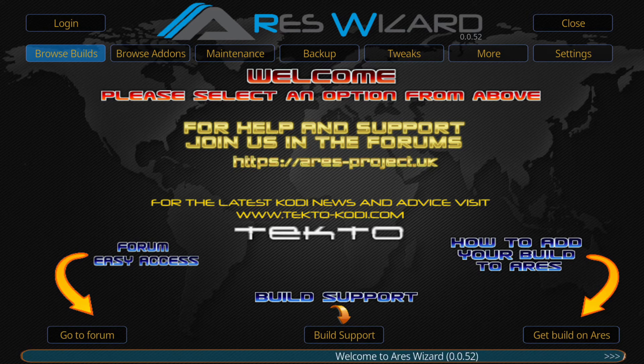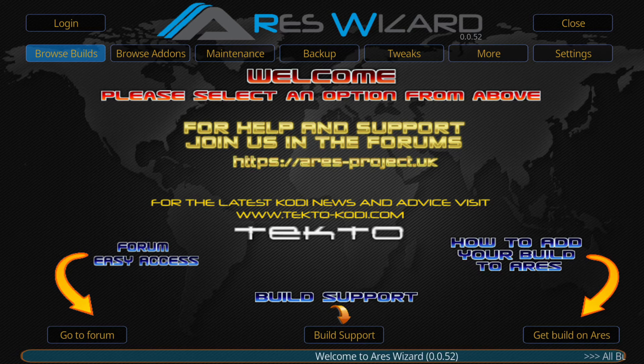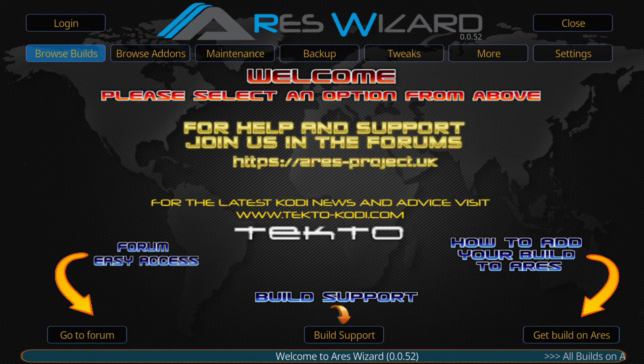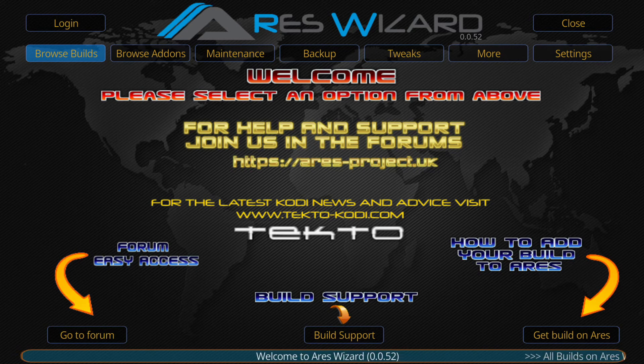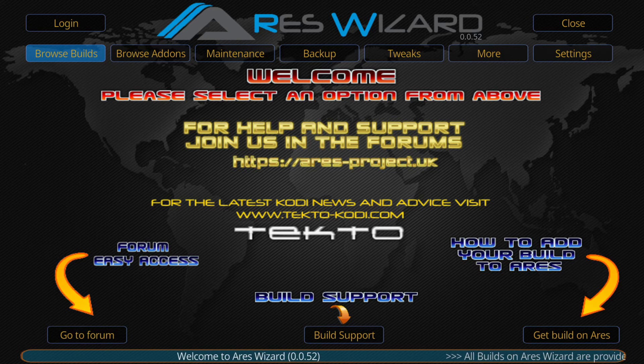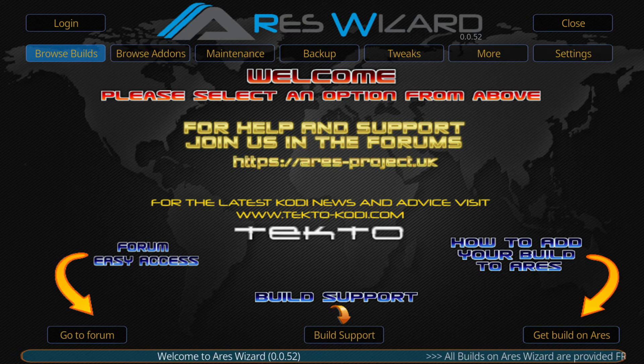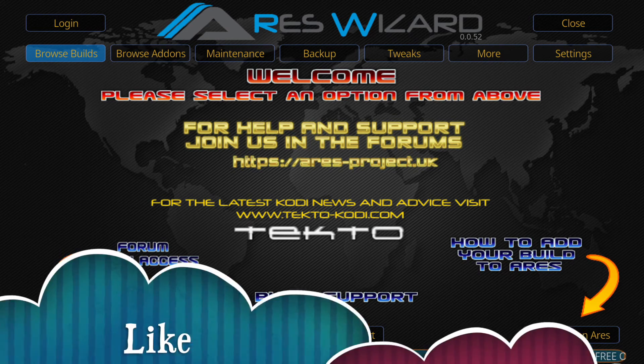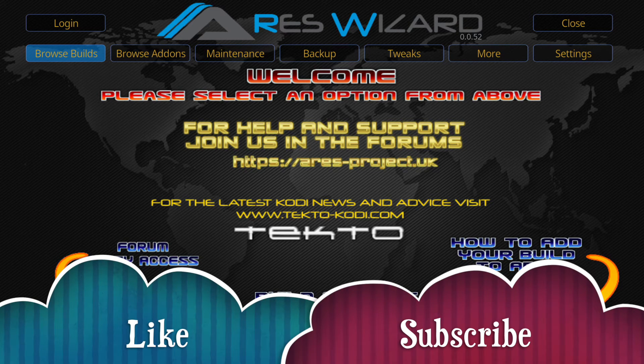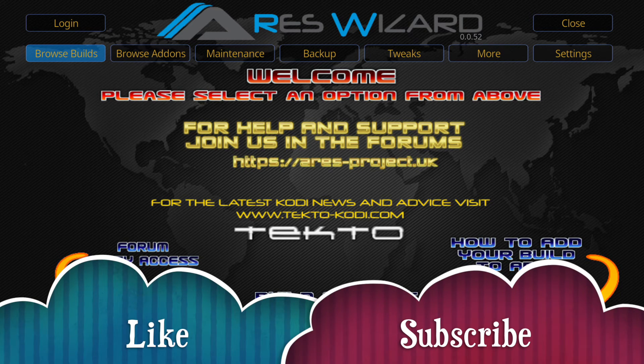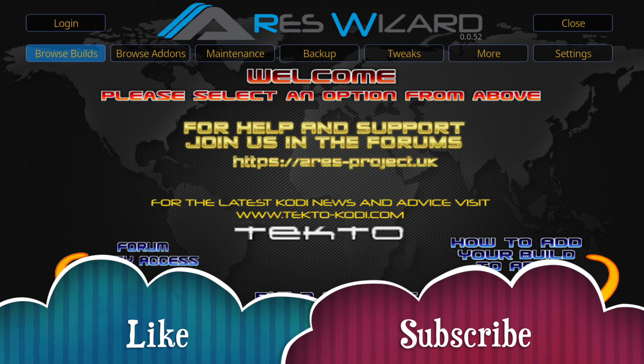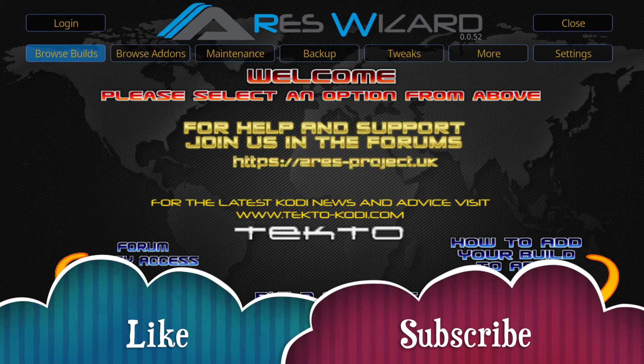If you'd like to download a build from the Ares wizard we would just click on browse build. As always if you like my videos please like and subscribe and leave comments as well if you want me to do any videos on any future products or anything and I'll see what I can do.